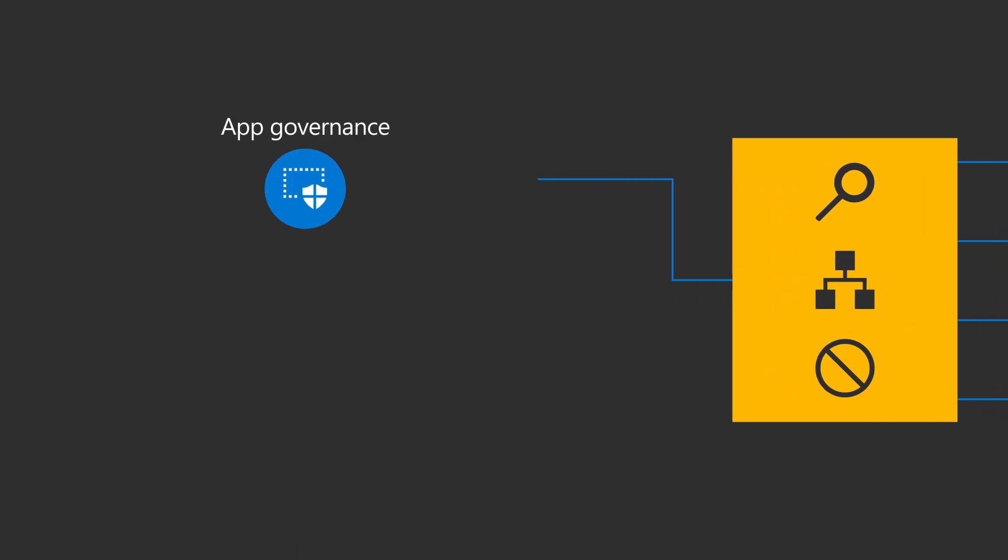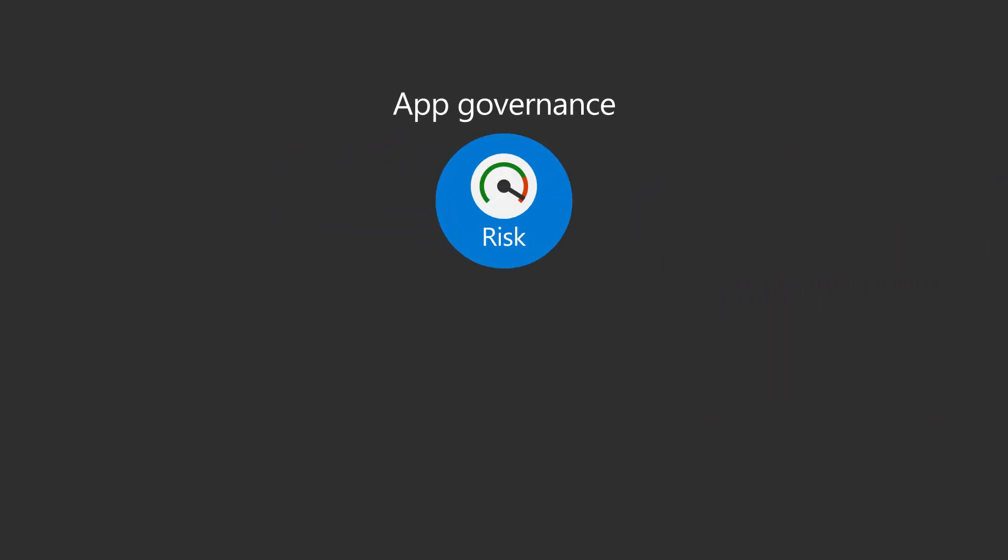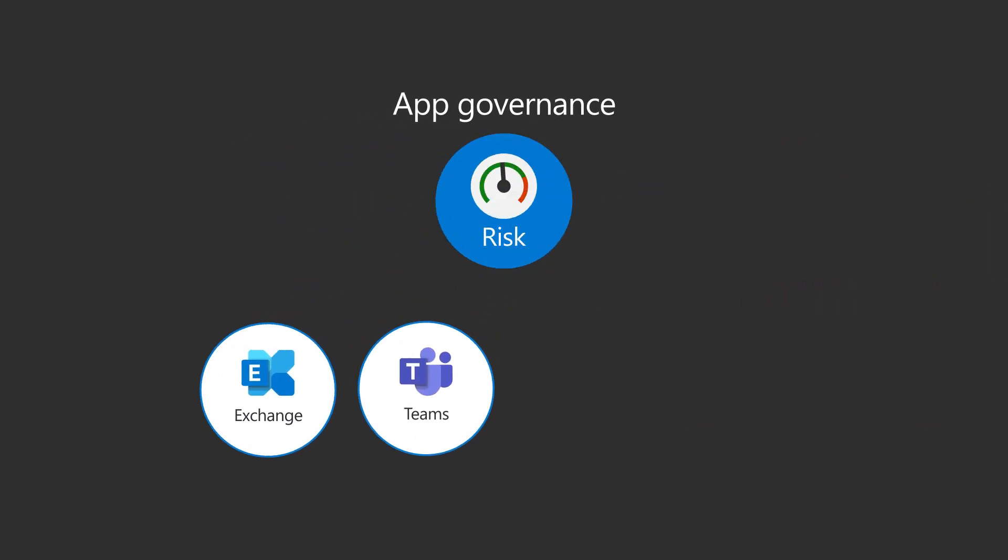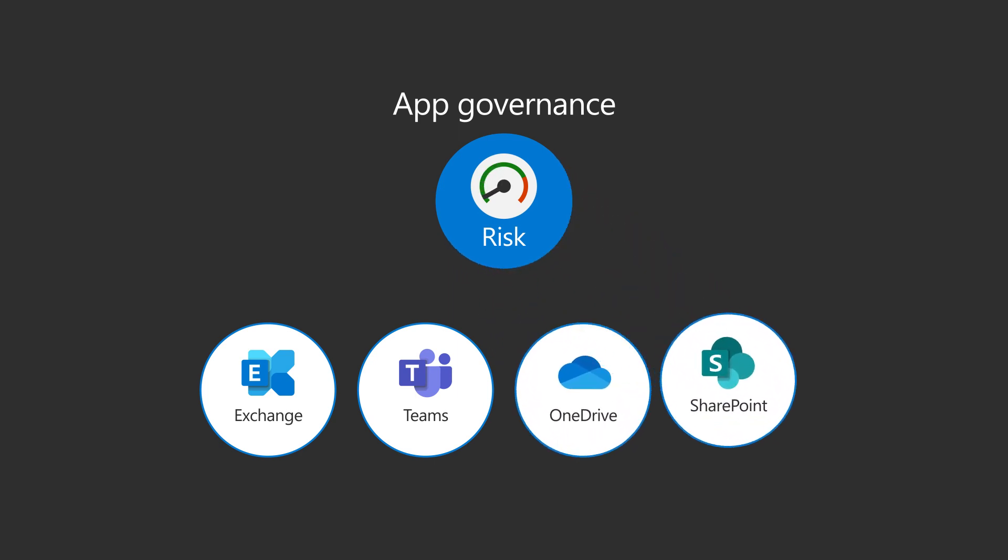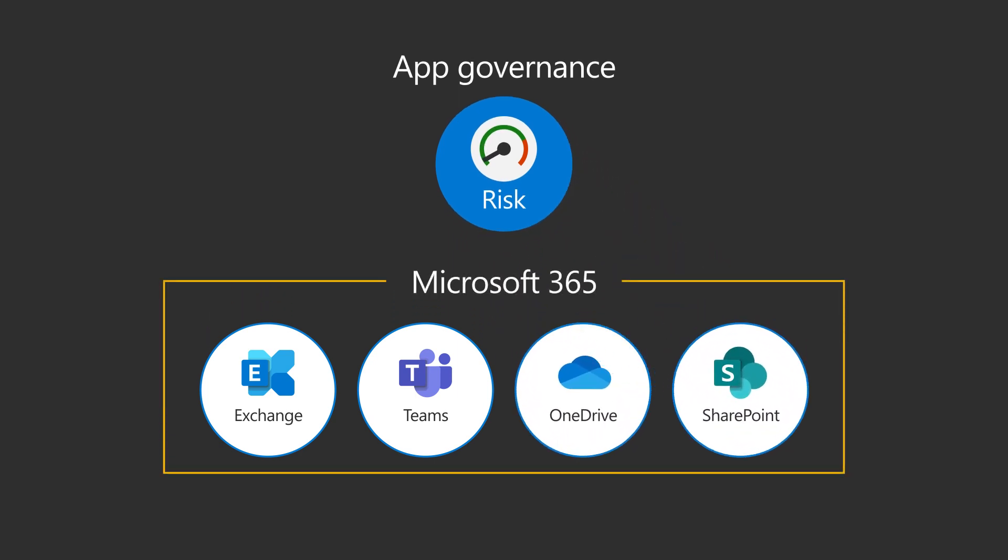Optimized to protect your Microsoft 365 data, App Governance can drastically reduce risk for your data in Exchange, Teams, OneDrive, SharePoint, and other collaborative spaces.